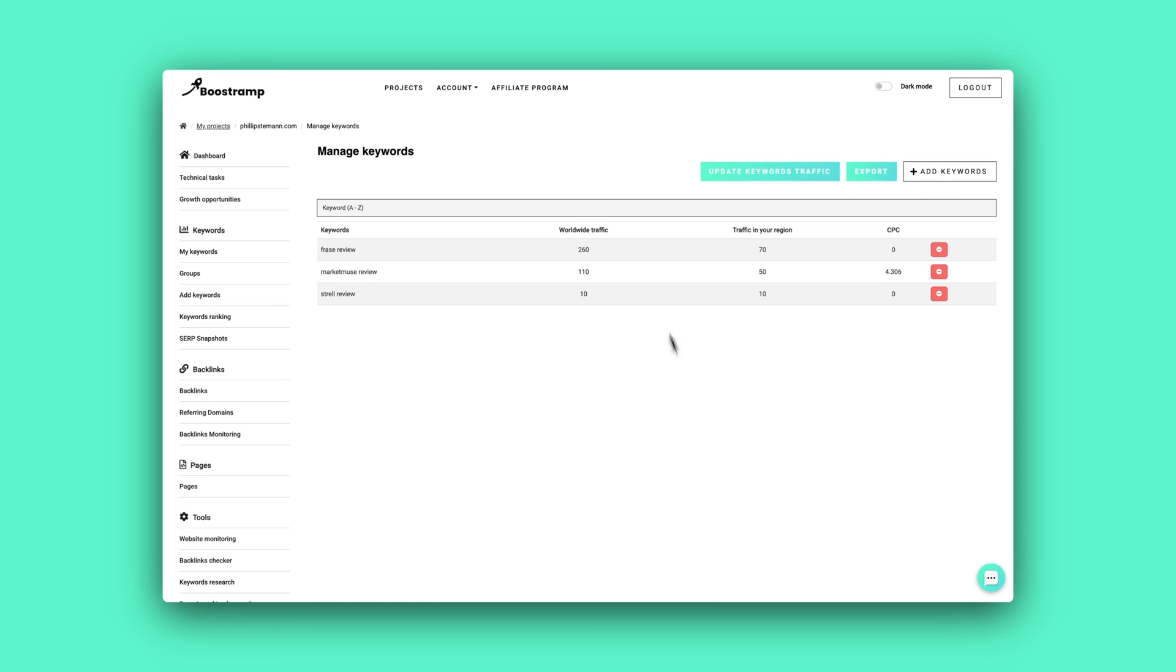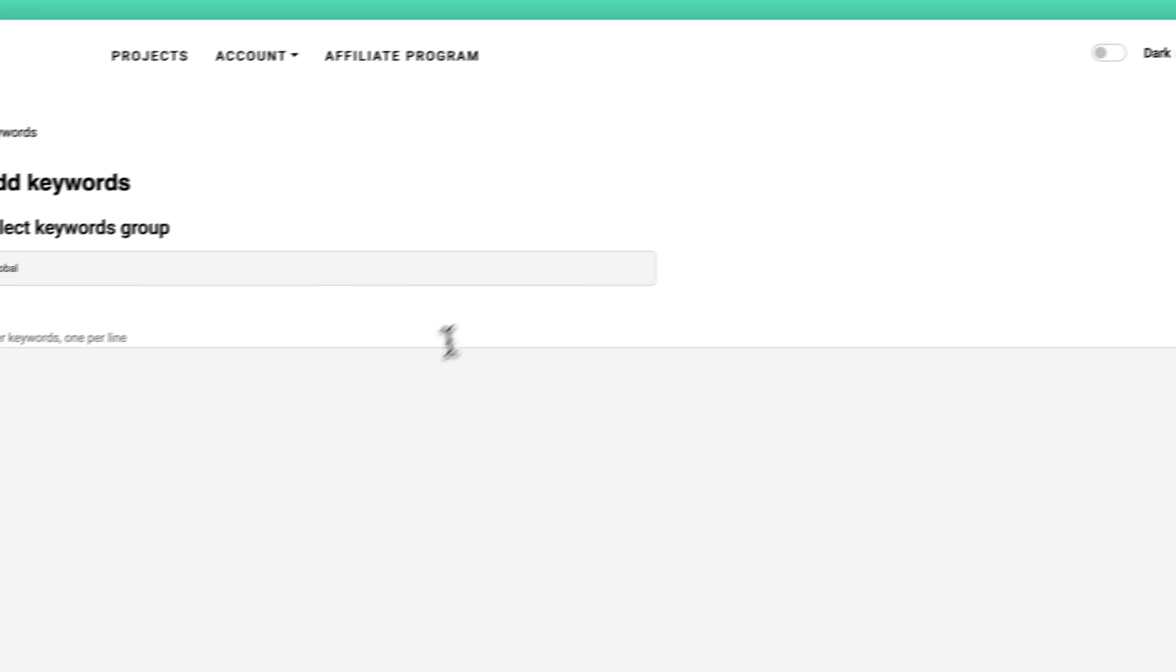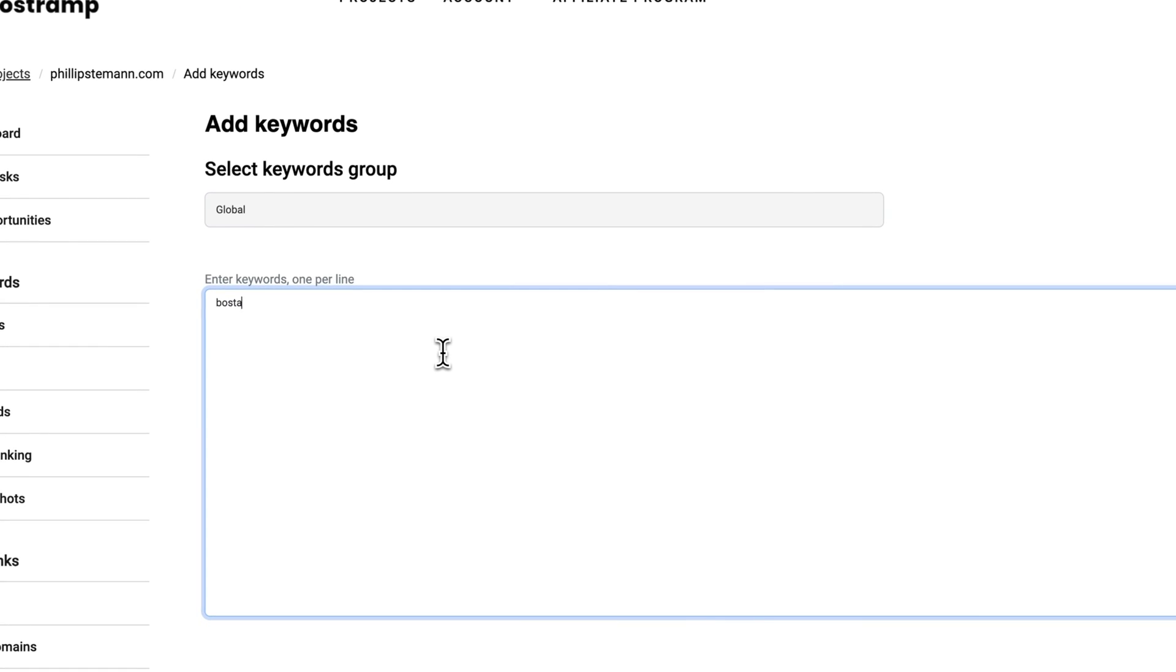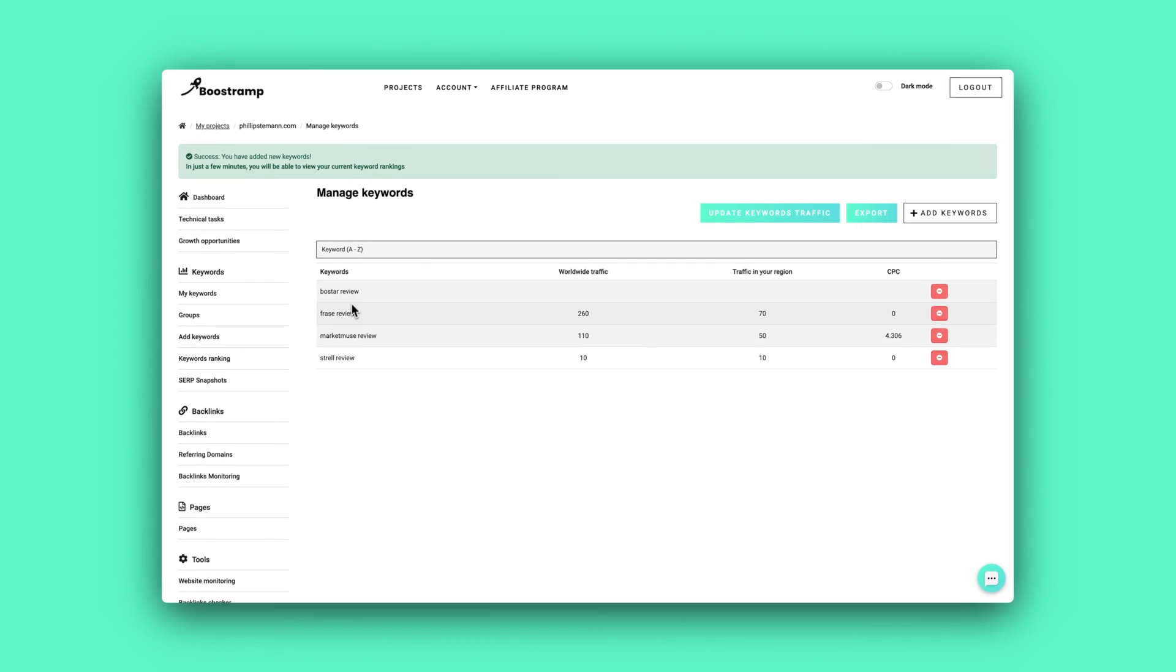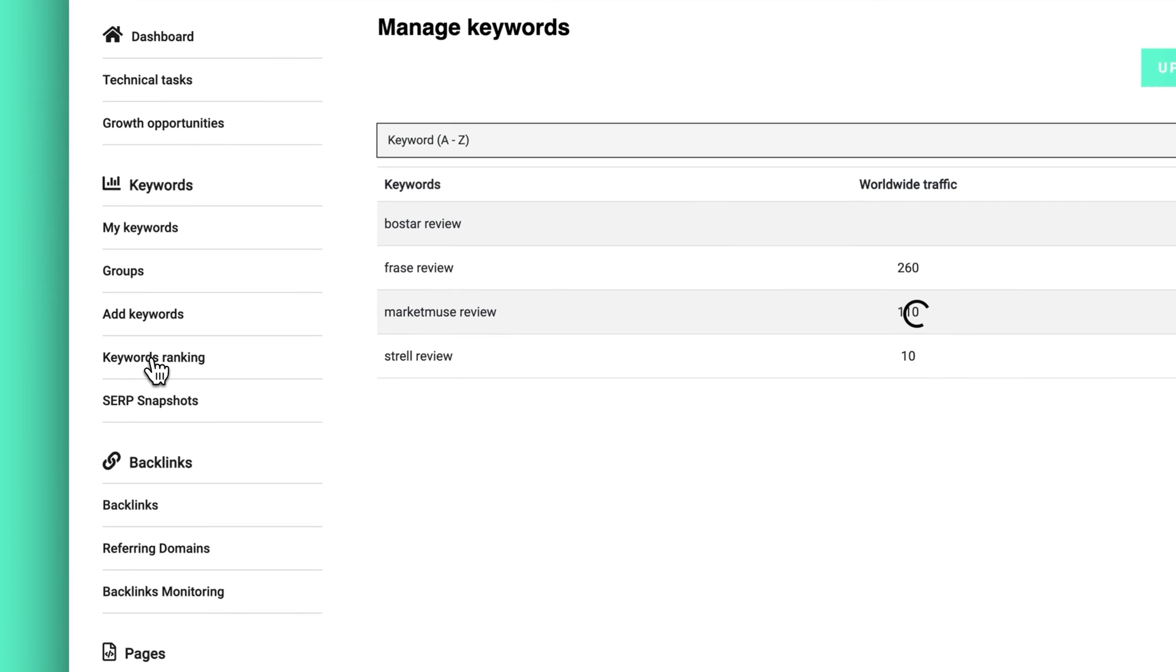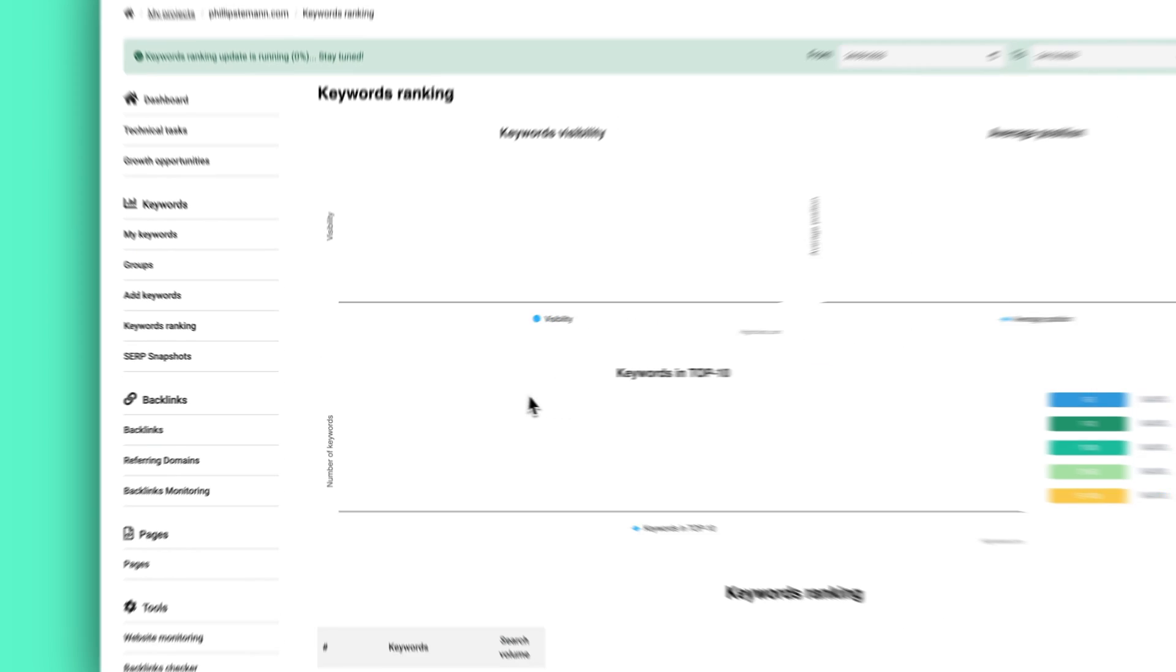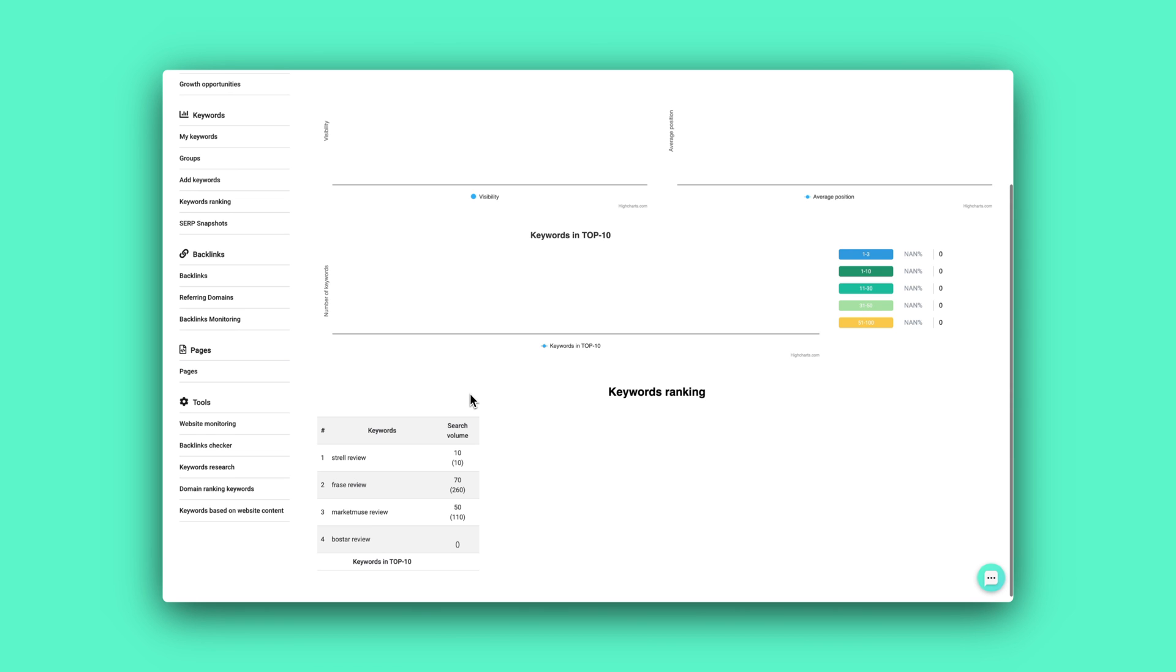But then they also have a keyword ranking module. And this is tightly connected to Google Search Console because you can't really use this without connecting to Google Search Console. And it pulls all the rankings from Google Search Console as well. So that isolated part doesn't bring a lot of value, we can use Google Search Console for that.